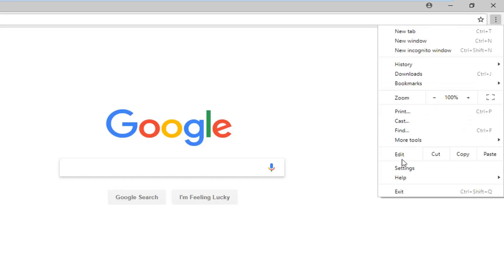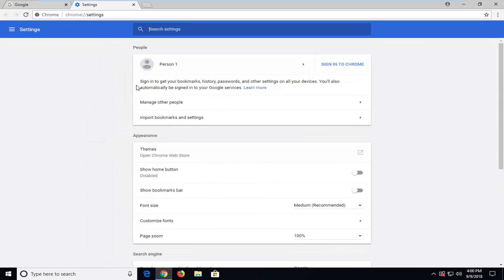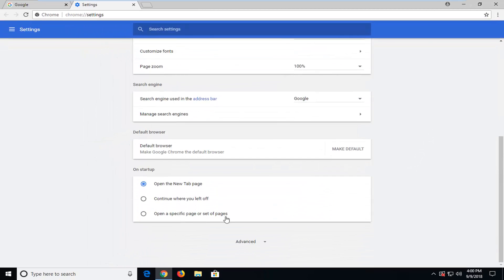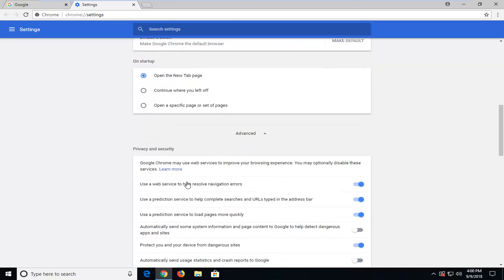You want to go ahead and left click on settings near the bottom of that menu. Now you want to scroll down on this page until you get to advanced and left click on that one time.